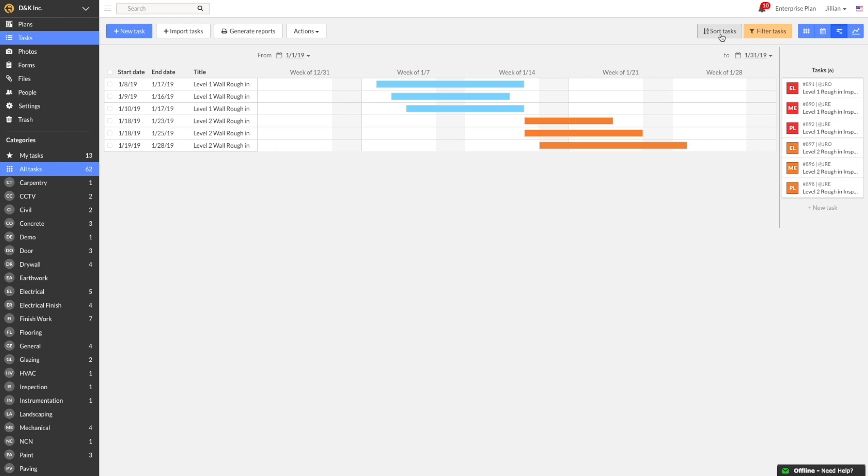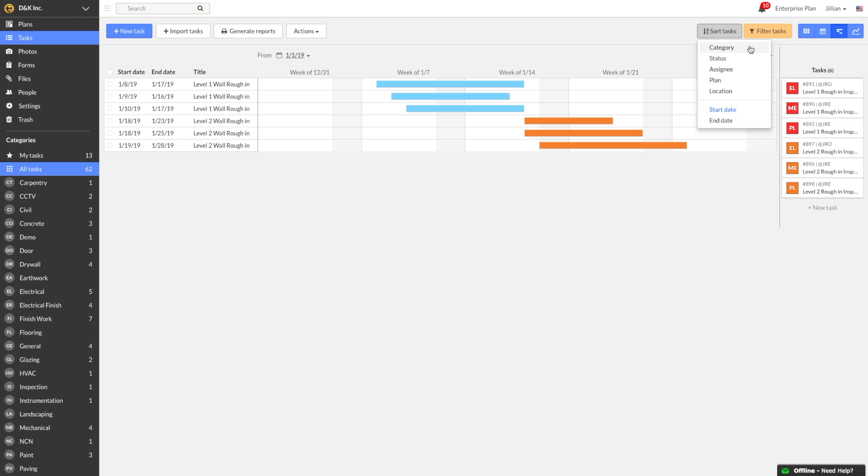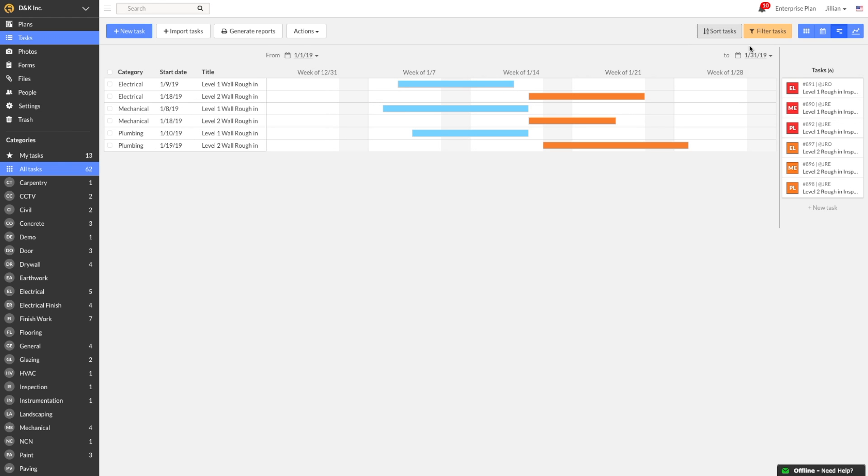You also are able to sort tasks by category, status, assignee, plan, and location. By default, the tasks will be sorted by start date and end date. Sorting by location helps you visualize the scheduled work in an area to make sure you don't have trades working on top of each other. And sorting by assignee or category gives you an understanding of the workload on a specific person or team.